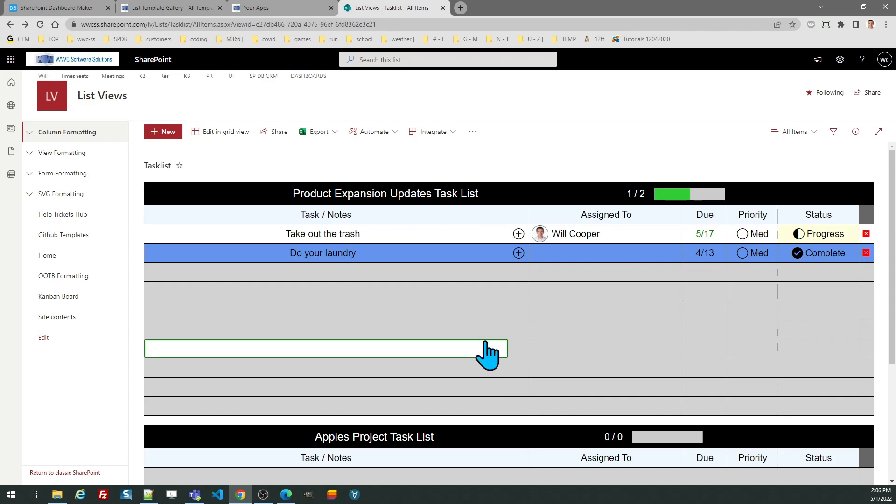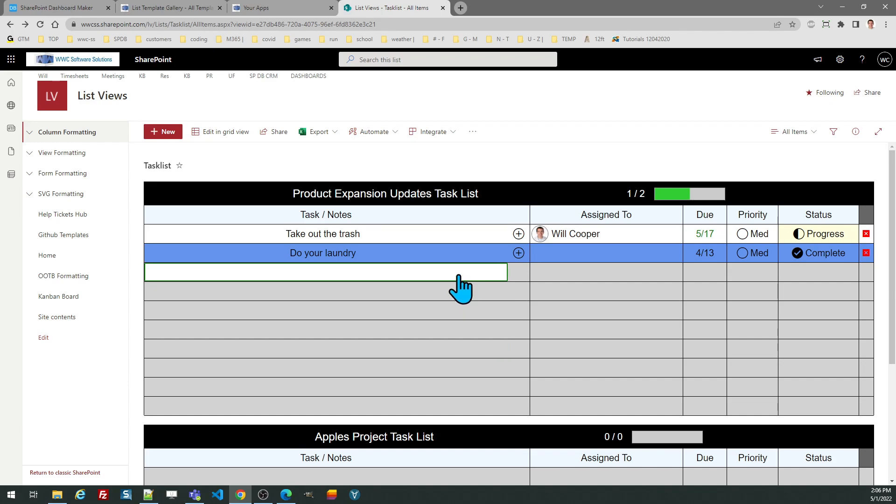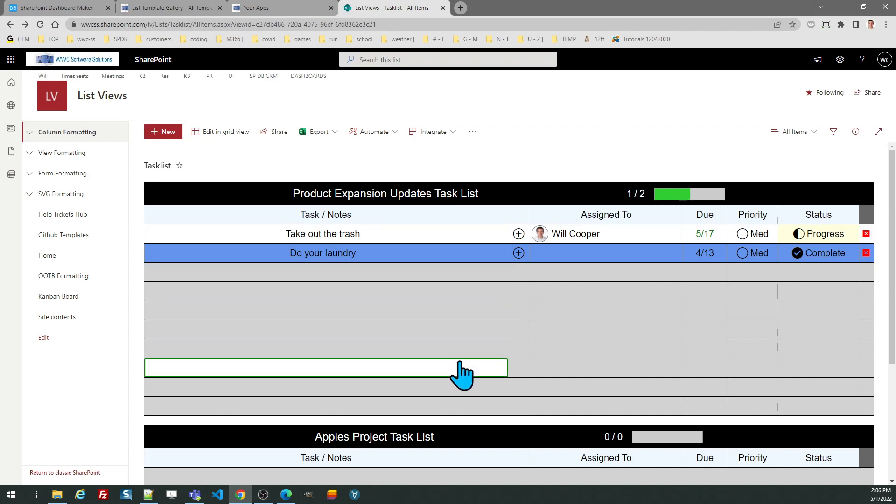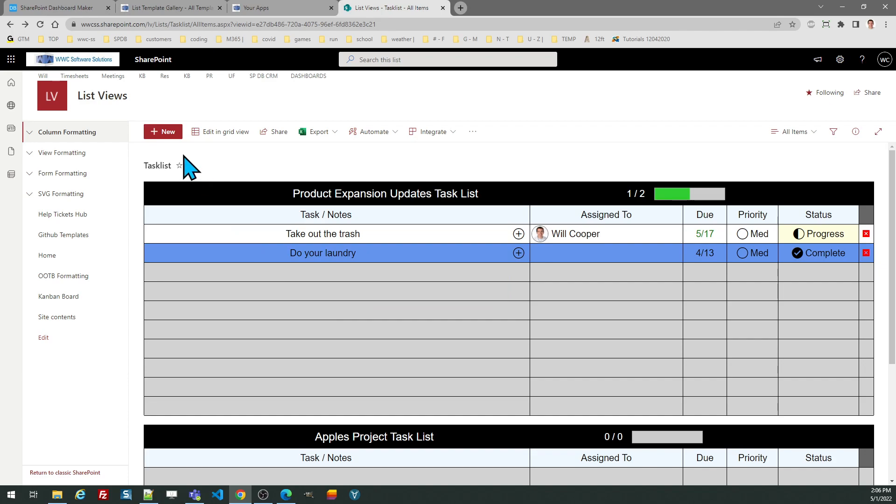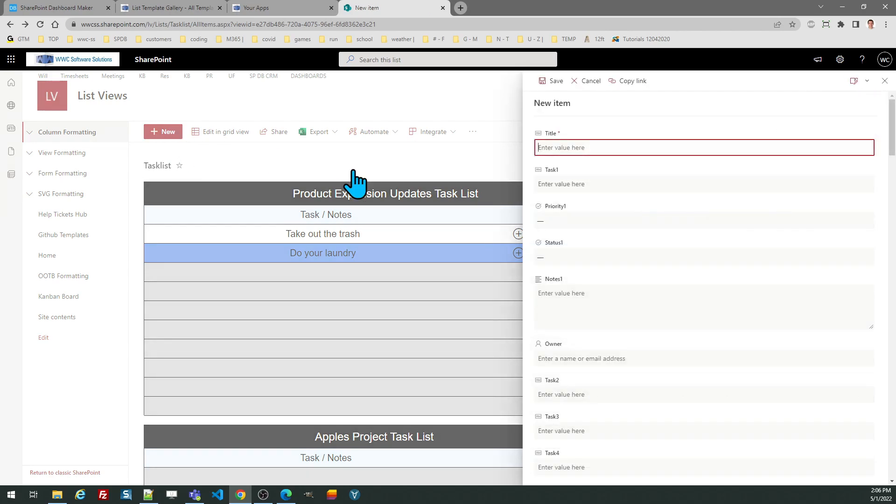This will allow for up to 10 tasks per task list. Of course you will have more tasks and you'll be using this in many situations. What you should do is continue to add more task boards by clicking on the new button and simply entering in a title. So for example I could say product expansion part two.